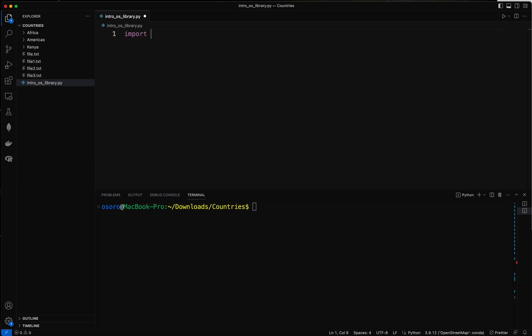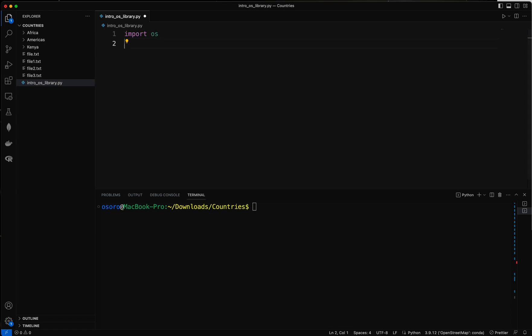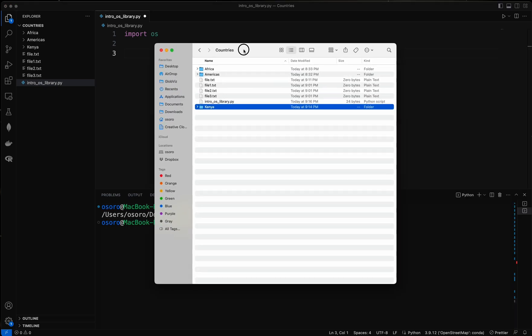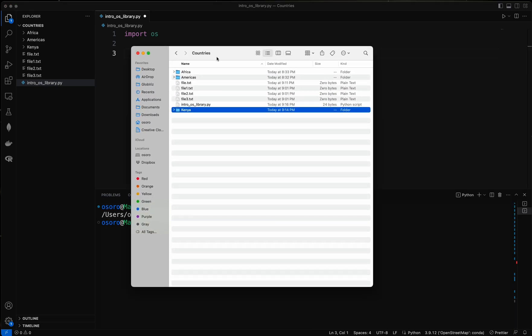To get us started we're going to import the library that we need to do that, so import os. And then the next thing is we can check our working directory pwd, so I'm inside the folder called countries.